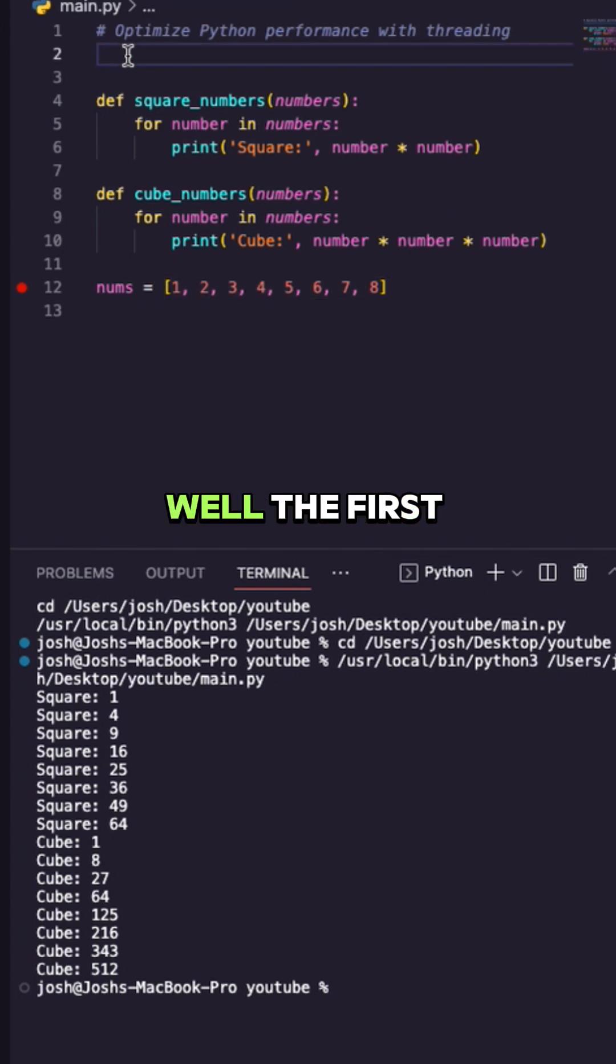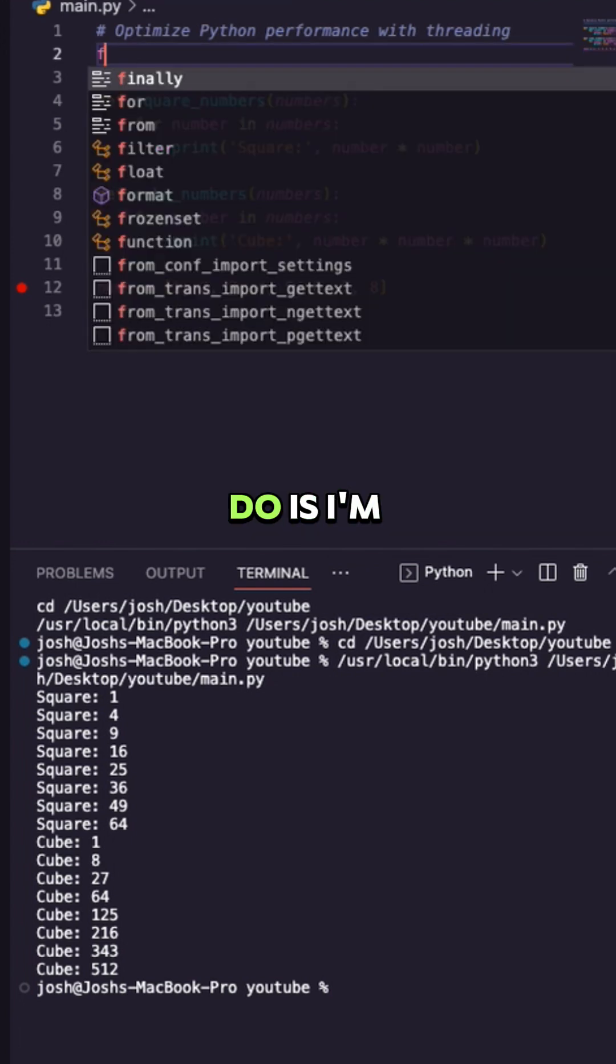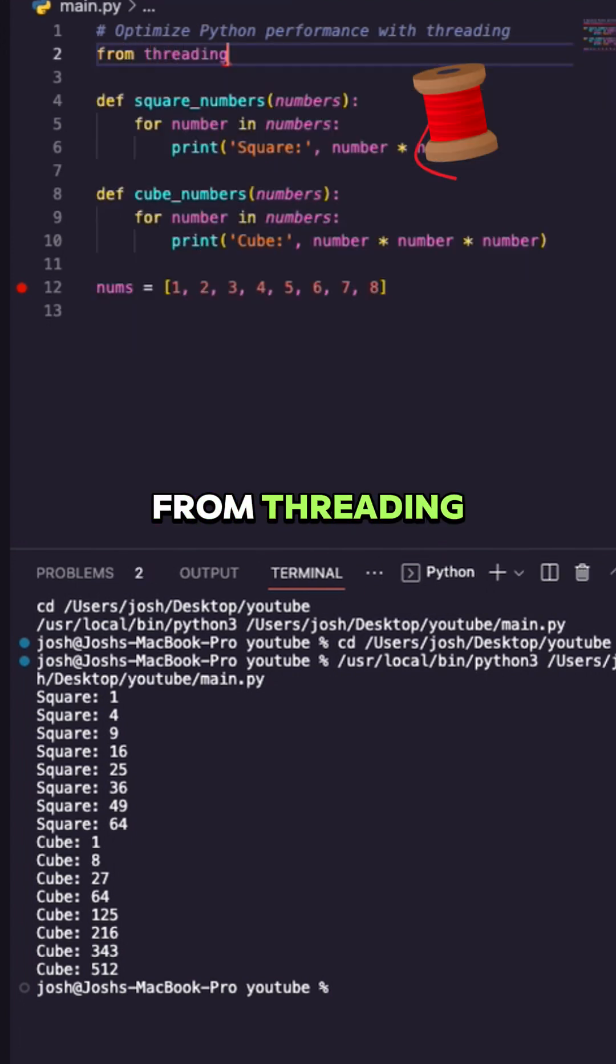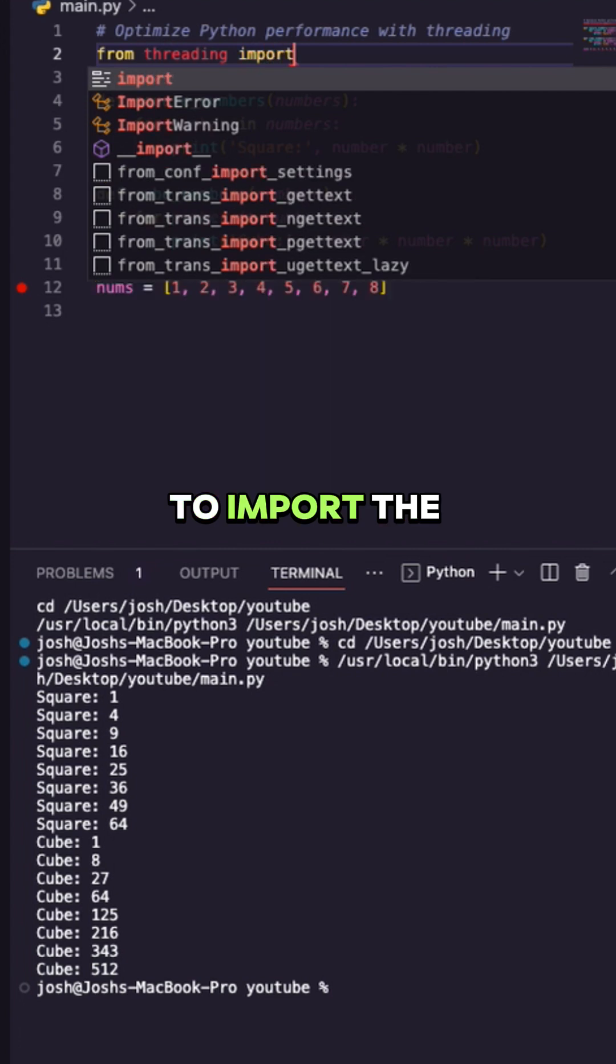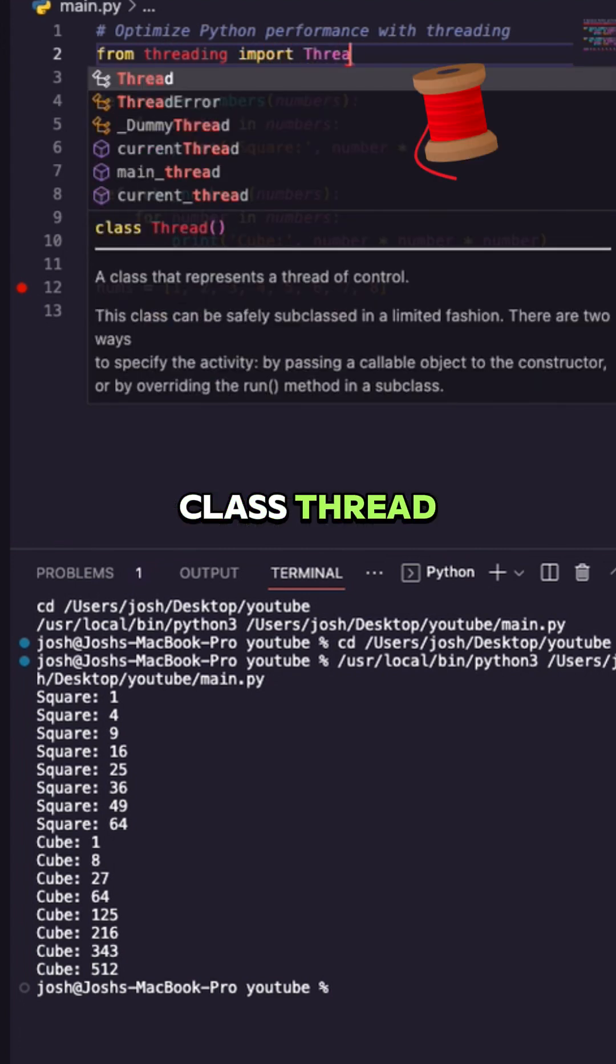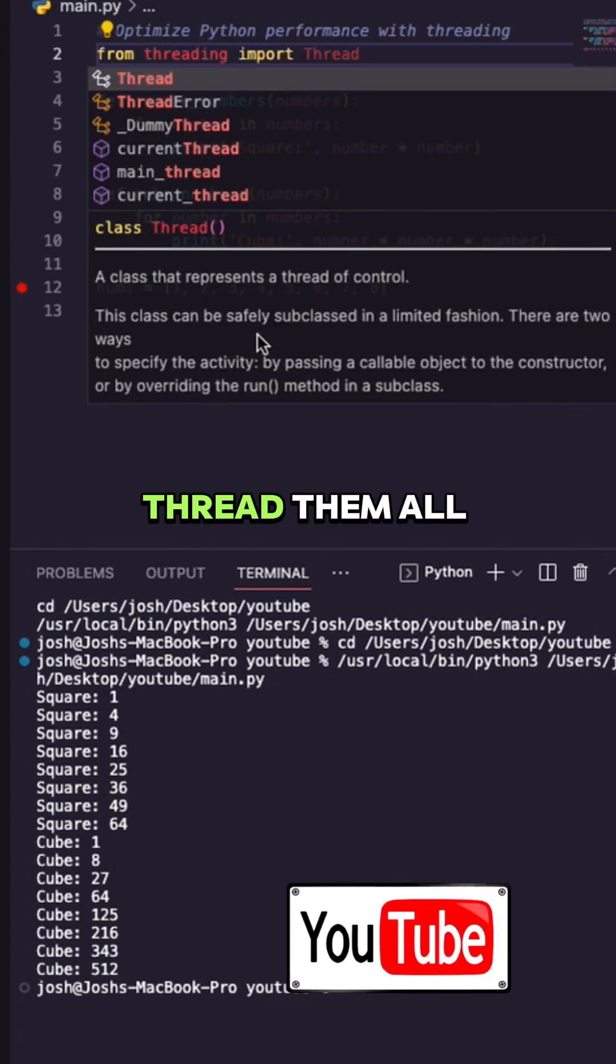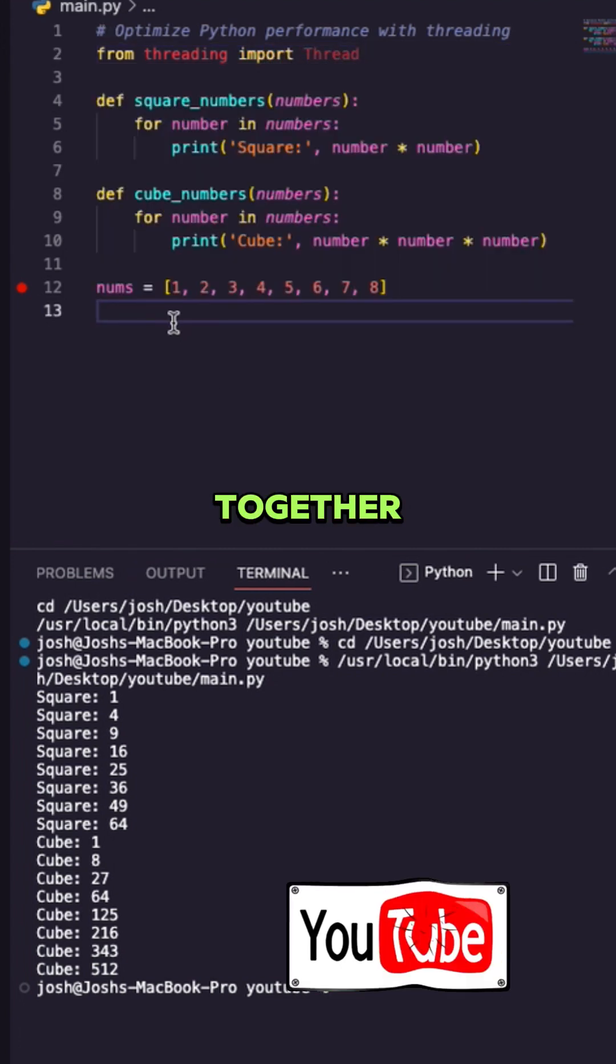The first thing I'm going to do is from threading, import the class Thread because I want to thread them all together.